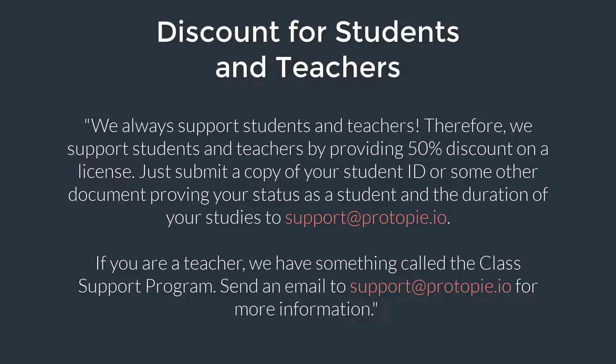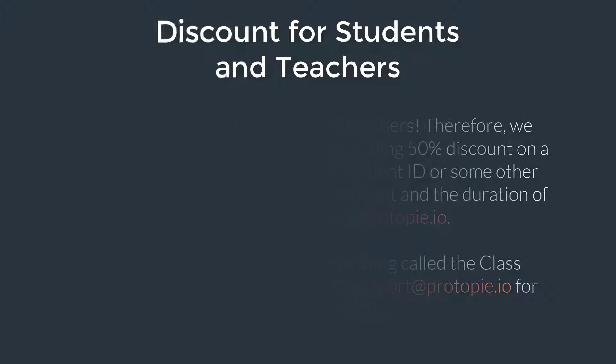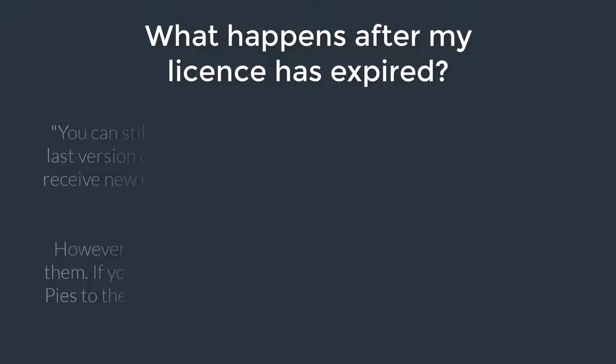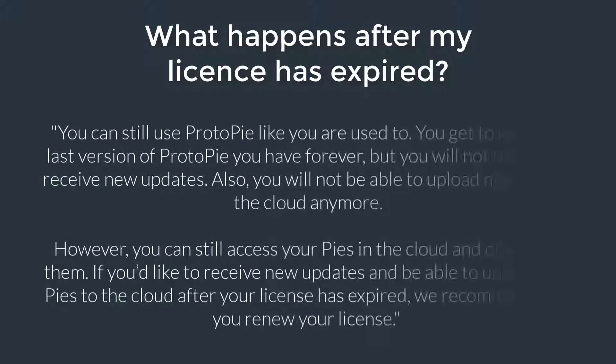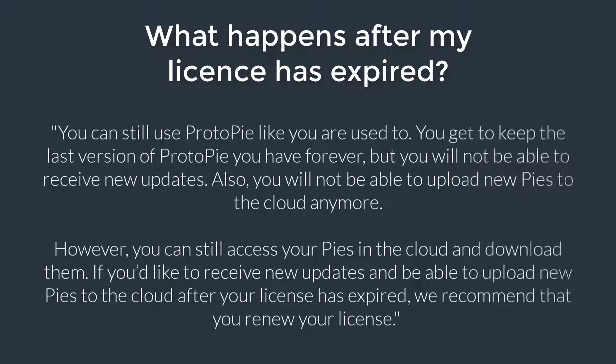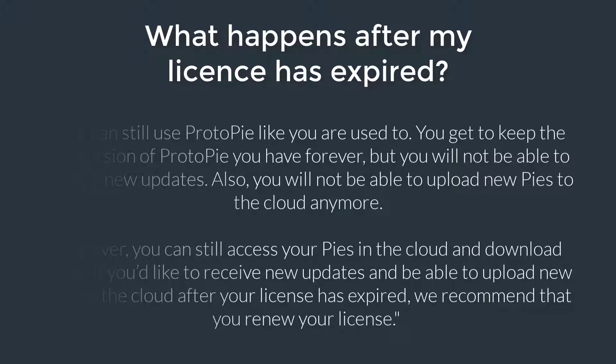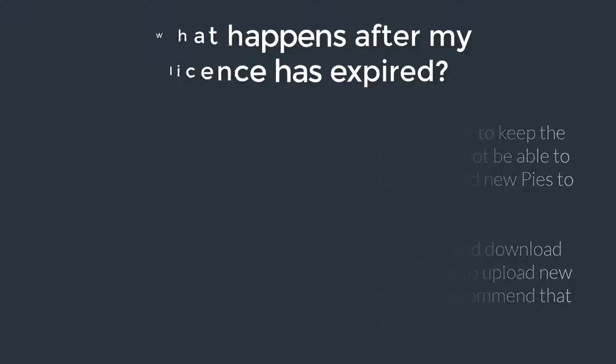It's a year license which means you can use this tool and install new updates in a year. When a year passes and your license expires you still have a right to use this Protopie tool but only the version you have installed while you had the real license.